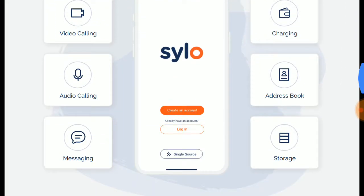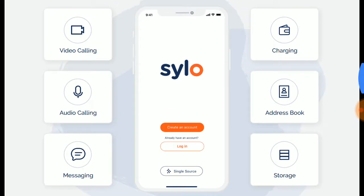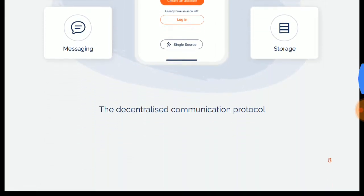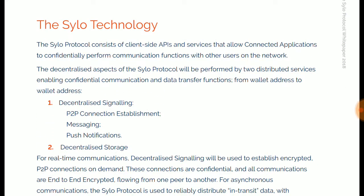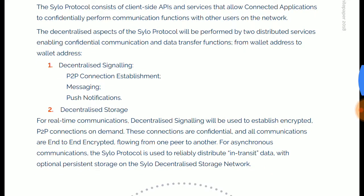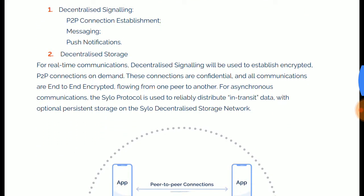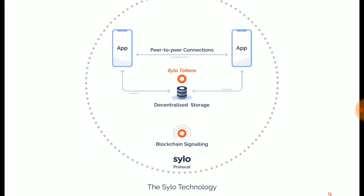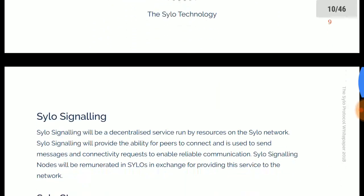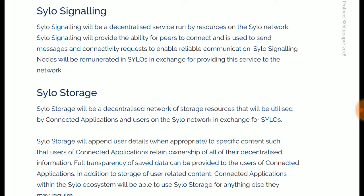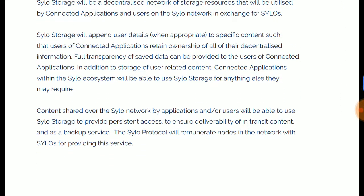As you can see, the application features include video calling, audio calling, messaging, file sharing, address book, and storage. The underlying communication protocol technology includes personalized signaling, P2P connection establishment, messaging, push notifications, and decentralized storage. This is how the Silo Protocol is working — Silo signaling, Silo storage.